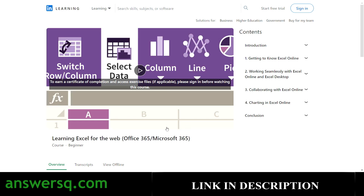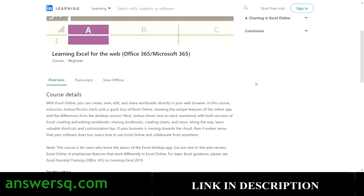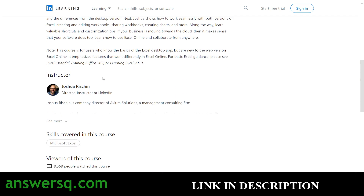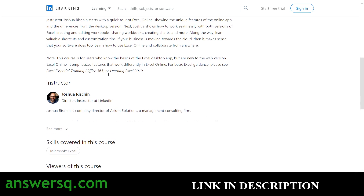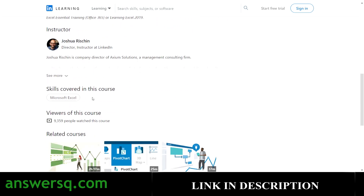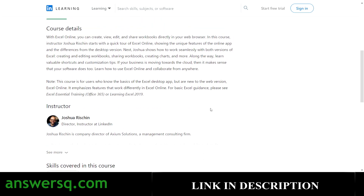The fifth course is 'Learning Excel for the Web.' You'll learn how to use Excel online, collaborate, and do charting — all the work in Excel online itself. It's a beginner-level course taught by Joshua Rifkin, a director instructor at LinkedIn. More than 9,000 students have already taken it.